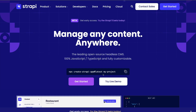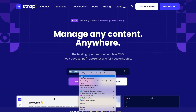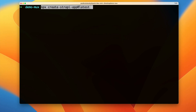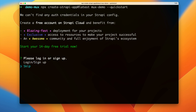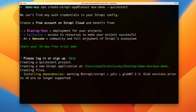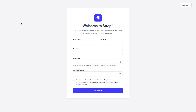First things first, let's create our first Strapi instance. I'm going to copy this command, go into my project folder 'mux-demo', and start it with the quick start flag. Click enter, then click skip since we're not using Strapi Cloud at the moment. Once all the dependencies are installed, your application will start automatically.